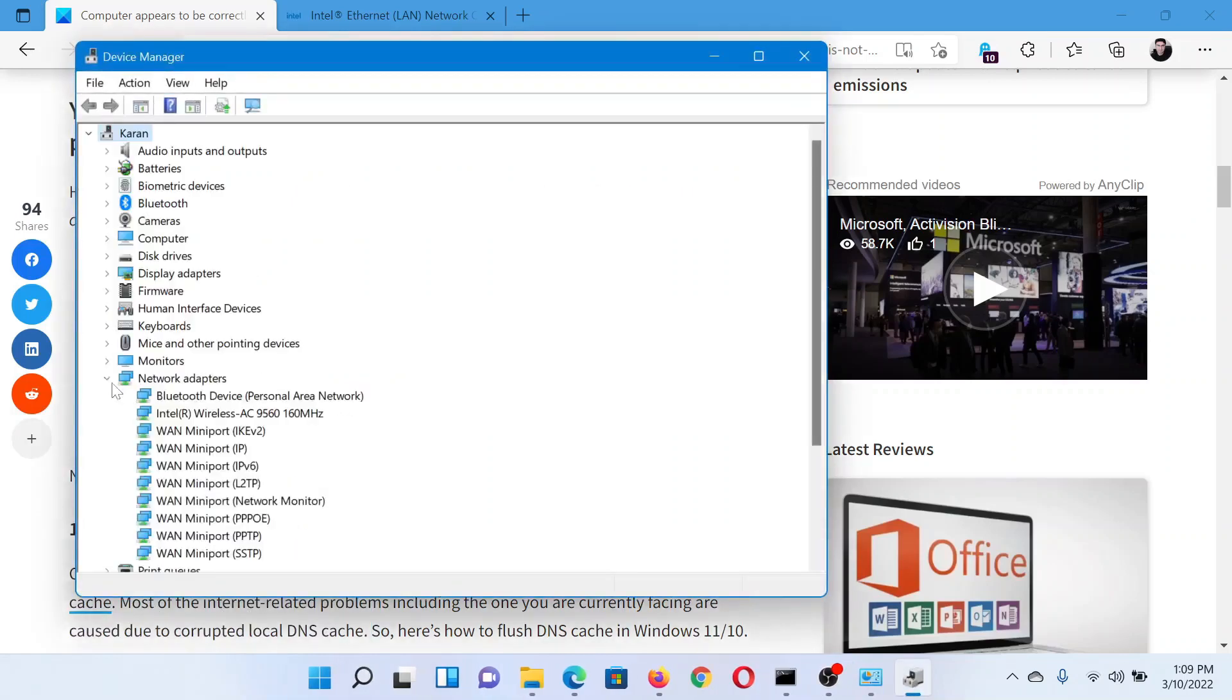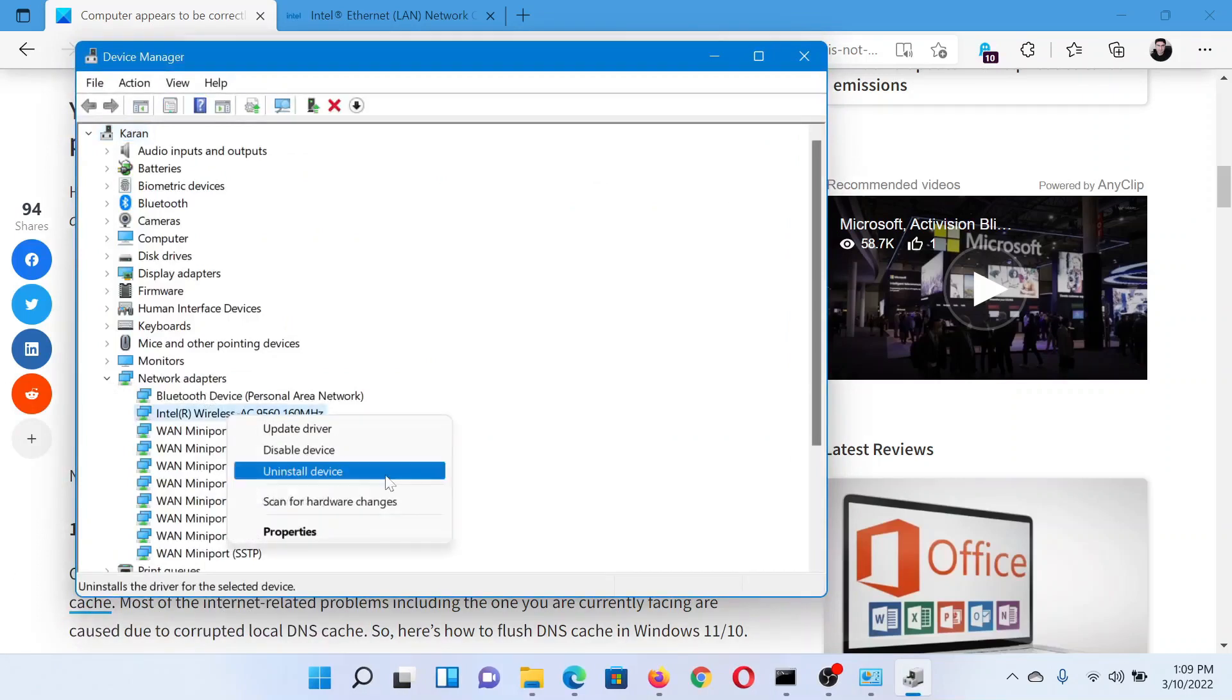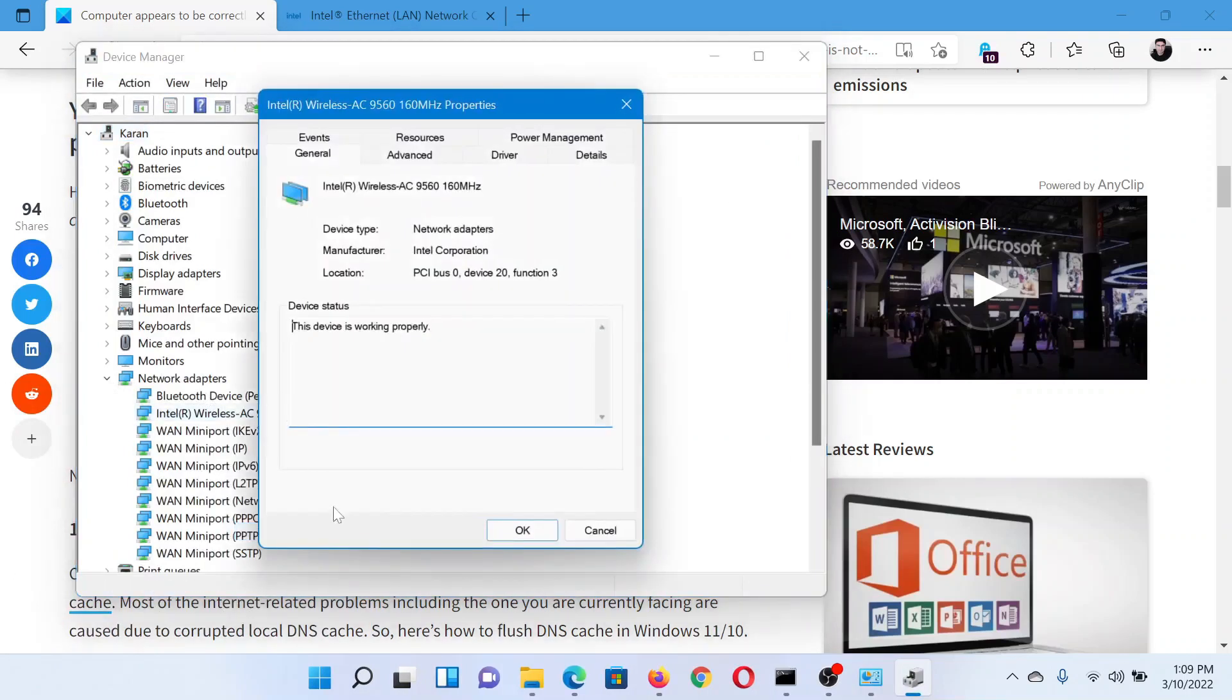This will open the Device Manager window. Now expand the list of Network Adapters, right-click on the wireless network adapter, and select Properties.